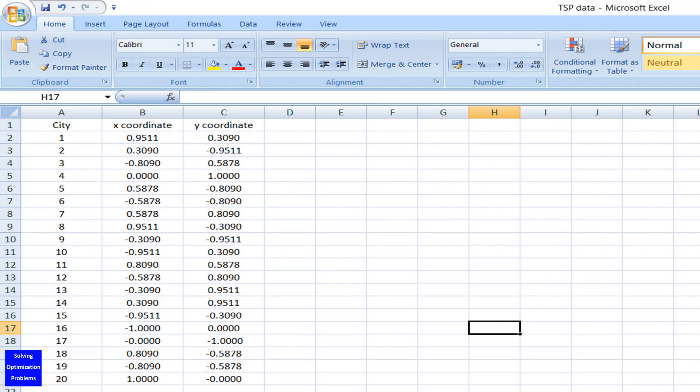Here is the format of the data related to city locations in Excel. Please keep in mind that the Excel file and the Python file must be put in the same folder.